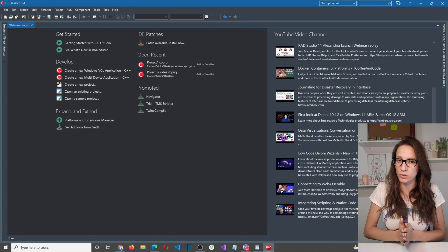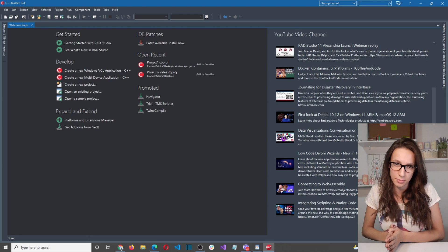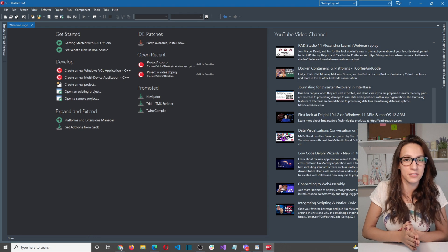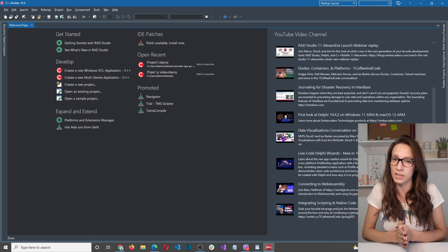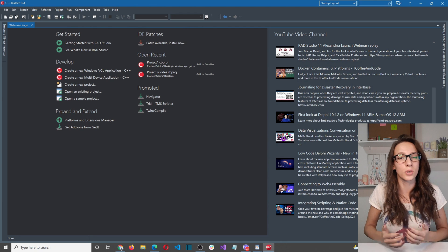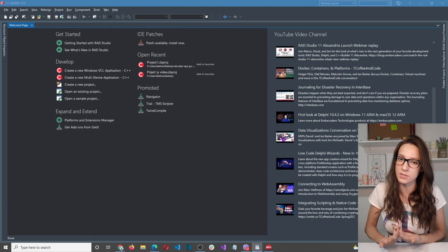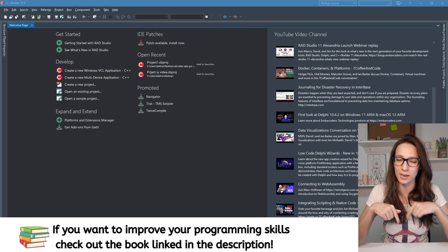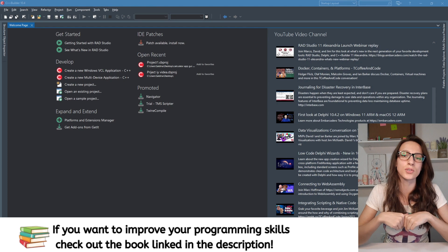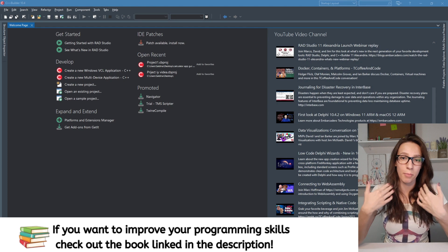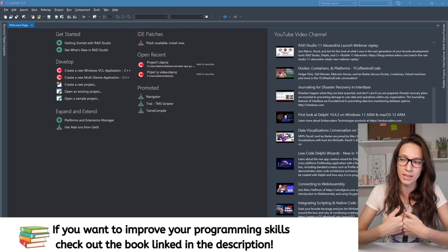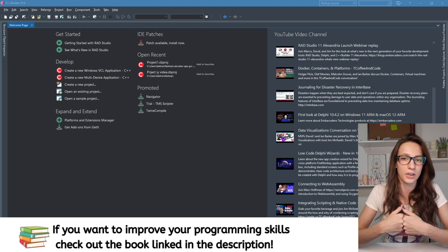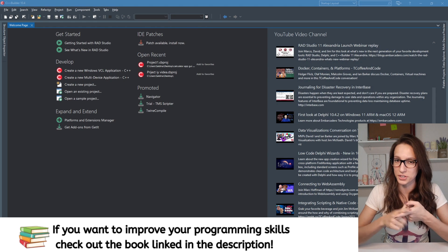In this video I'm going to explain the most important concepts that you need to know. Since this is a very broad topic and there is a lot to learn, if you want to see some additional examples and practice on your own, I am going to link a book in the description that you can use to learn about lambdas in modern C++. The best thing is that it is completely free, so make sure to check it out.